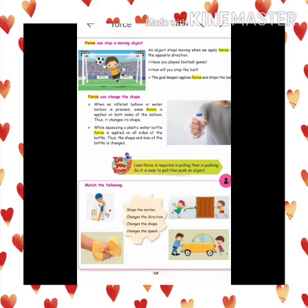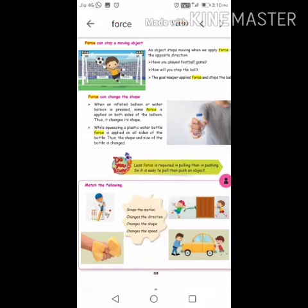Think and tell me whether you have played any game like football. Of course, you would have played. Now imagine the man who is standing near the net — he is called a goalkeeper. How does he stop the ball? He applies more force to stop the ball. Because the football is very heavy, the goalkeeper needs to apply more and more force to stop the ball.